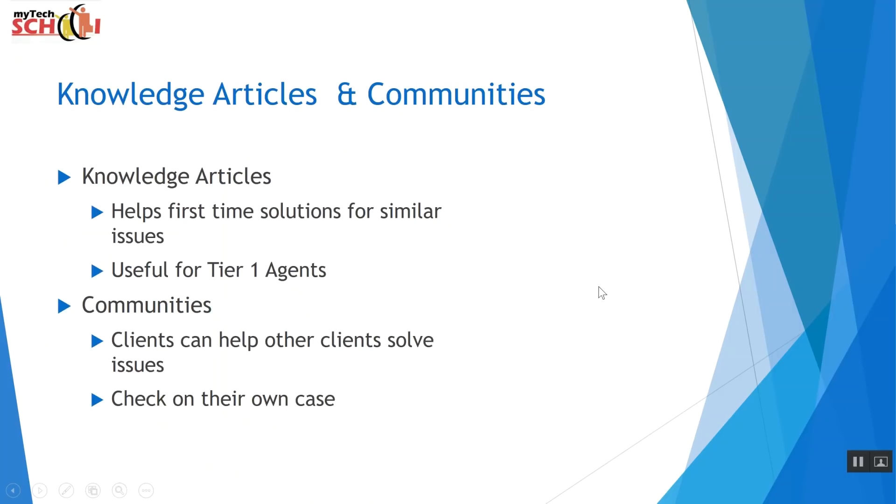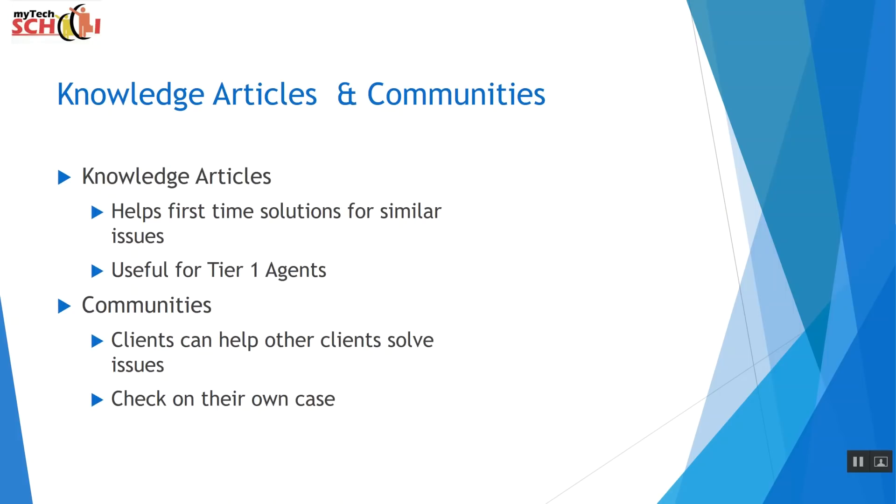Now, knowledge articles and communities. Knowledge articles comes to the first help solutions. So what that is, when you first call for the case, your tier one agent is able to tackle these cases on the first try, especially when the issue that you're calling about is very repetitive. The knowledge article will have a solution for repetitive cases. So it's things that are easy to fix and that are often being called about. So someone that doesn't know how to reset a password, someone that doesn't know how to create a brand new user. These kinds of articles are available for tier one agents so that they're able to give the first time solutions, saving time and saving the customer from having to come back and trying to escalate cases.